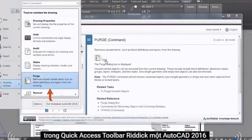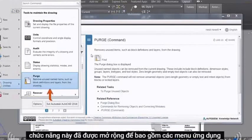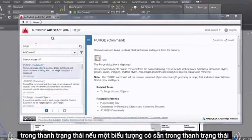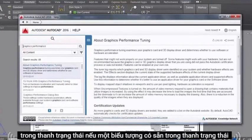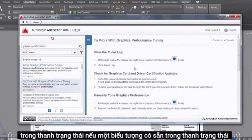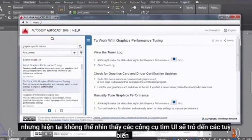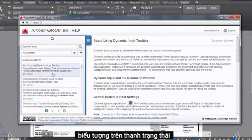In AutoCAD 2016, this functionality has been extended to include the Application menu and Status bar. If an icon is available in the Status bar but not currently visible, the UI Finder will point to the Customization status bar icon.